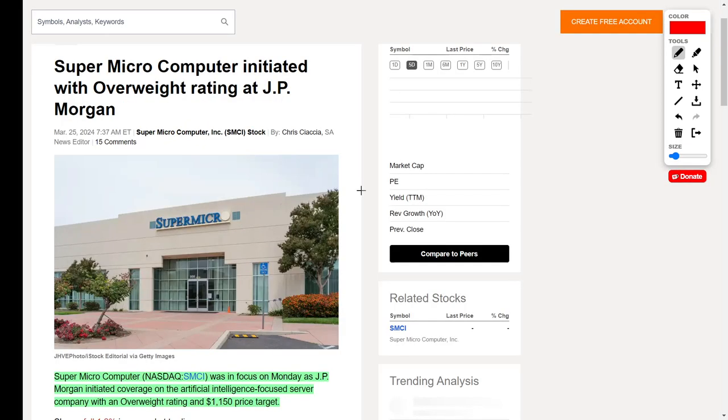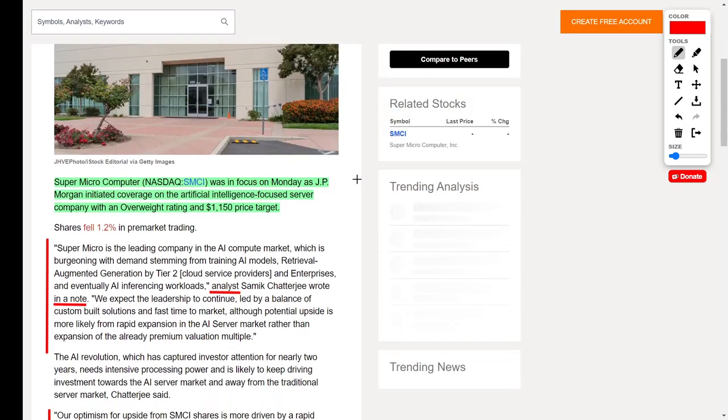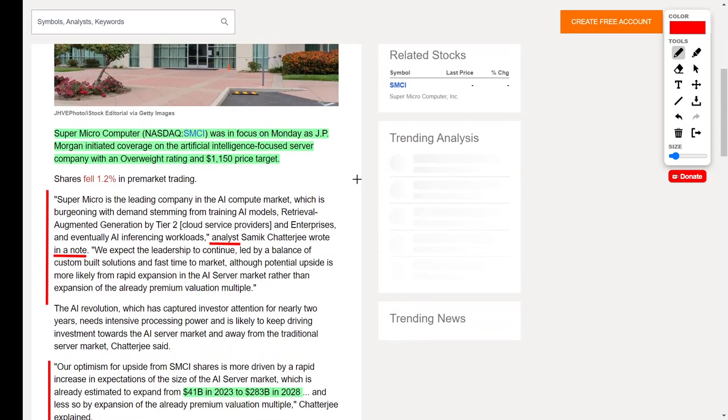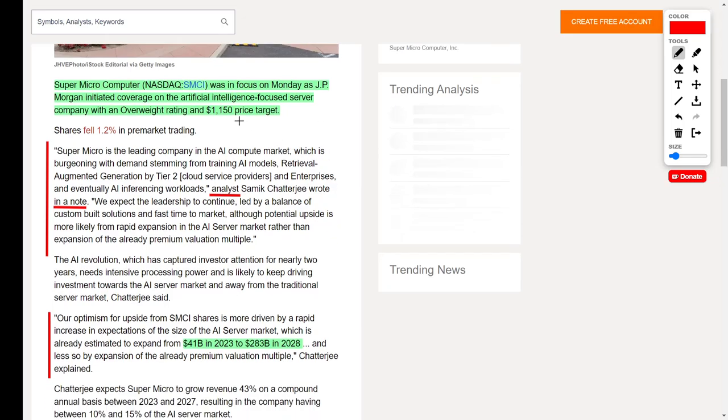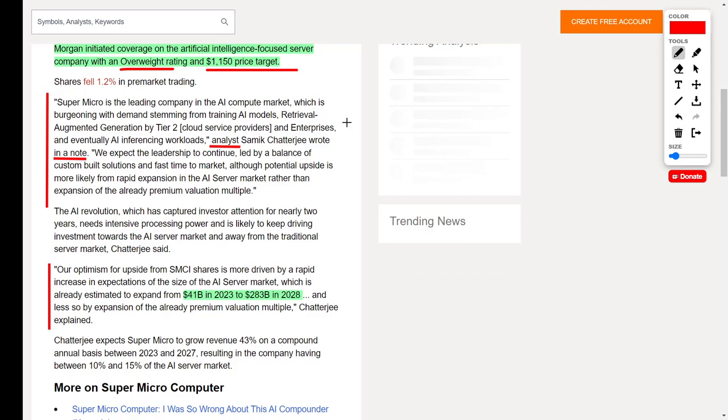Next up, let's talk about a very innovative artificial intelligence stock, which you probably have heard of because we've reported on them multiple times, and that would be none other than Super Micro Computer, ticker symbol SMCI. The reason why Super Micro Computer, ticker symbol SMCI, is back in the news today is because JP Morgan initiated coverage on this artificial intelligence focused server company with an overweight rating and a $1,150 price target, which is great news for investors.